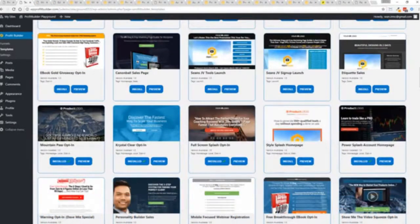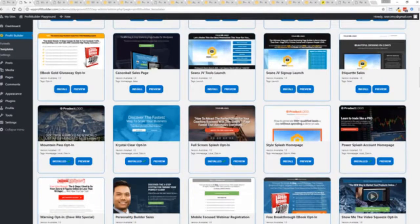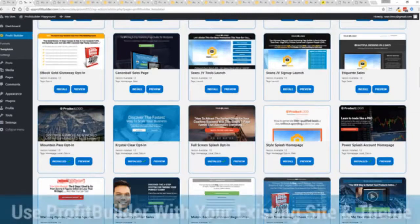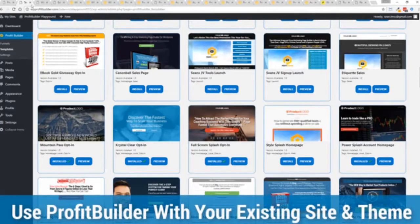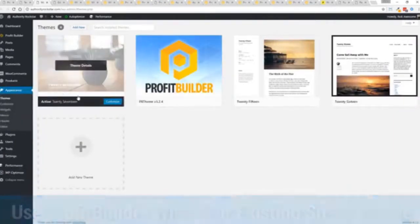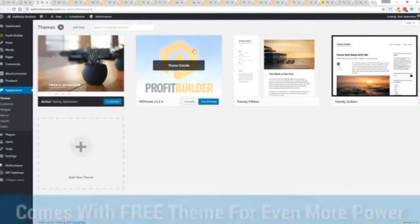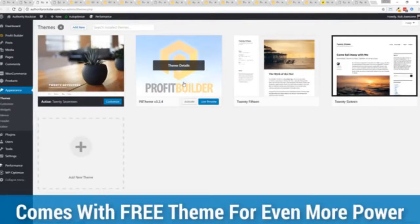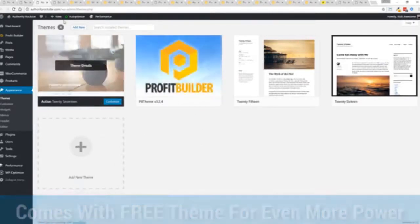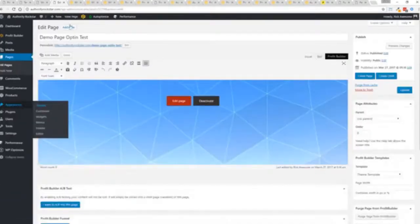Now here's one of the cool things and the advantages of the profit builder system over all of the other landing page systems out there. We actually work perfectly alongside your existing theme. So you can see here I have the normal 2017 theme, we have an optional very high powered theme available as well which is a supercharger to our system.